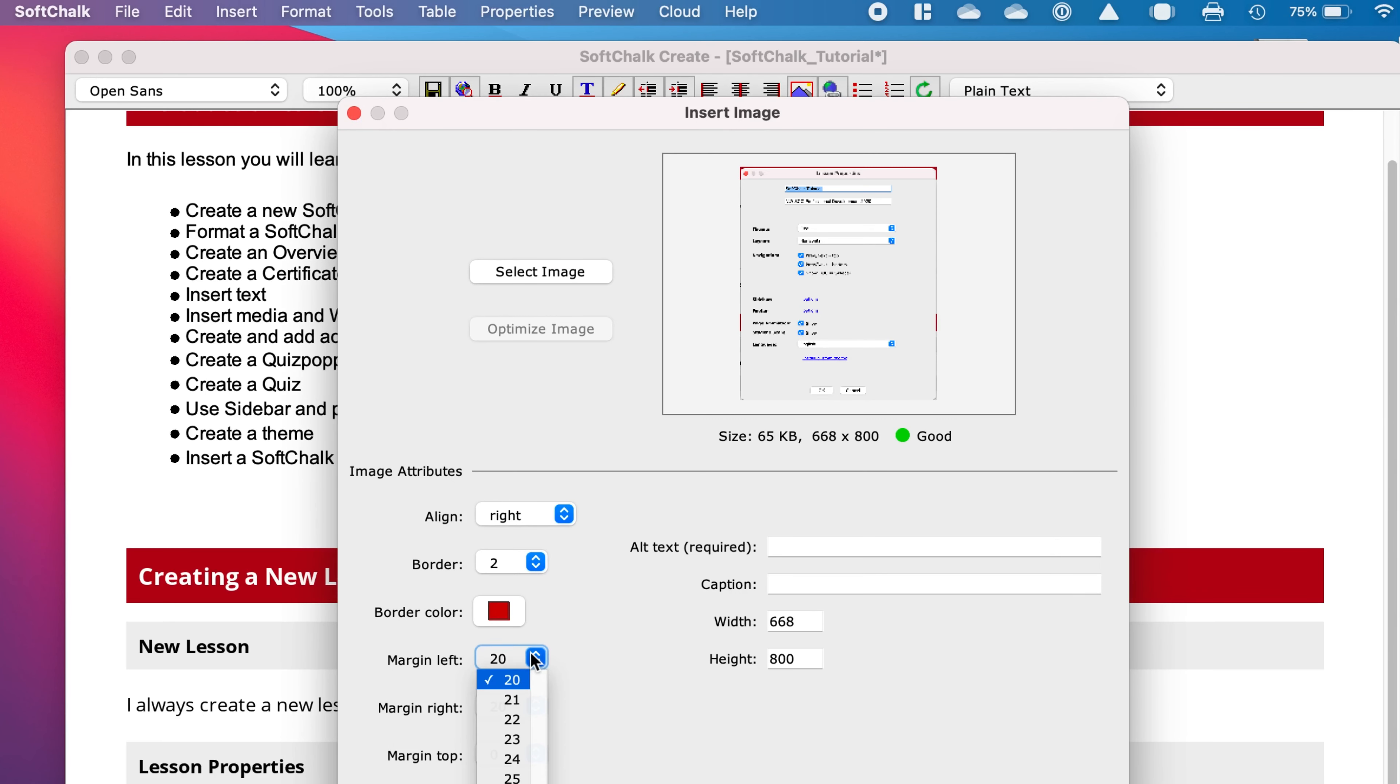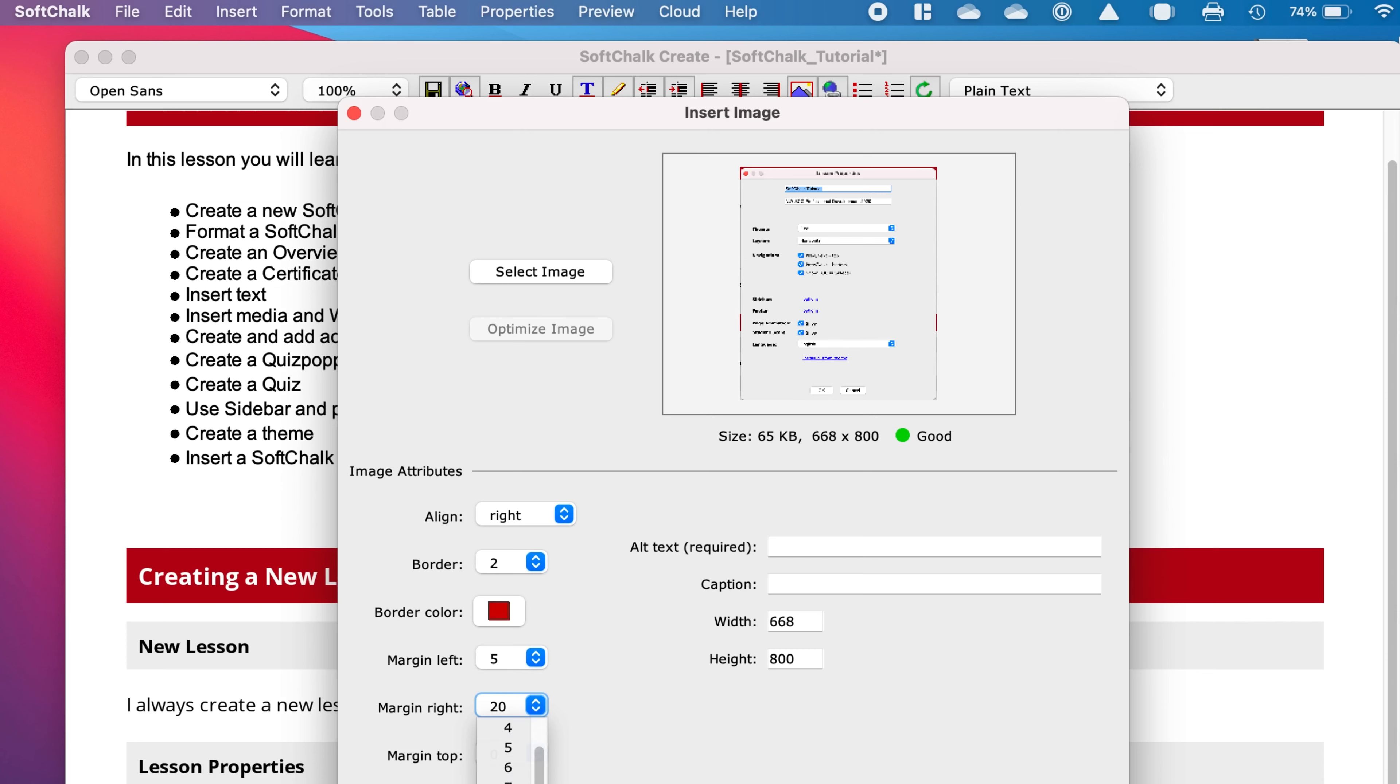And then the margins. And this will be about how much space, and this I think is in pixels, around it before you have any text. So if you have some writing next to it, it's going to be five pixels away on the left and also on the right. I'm not going to modify the top and the bottom.